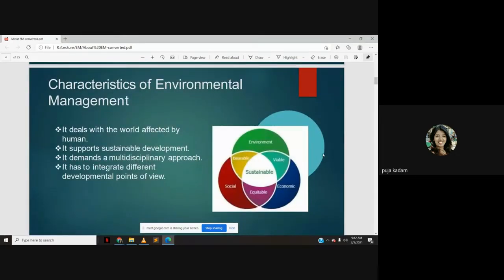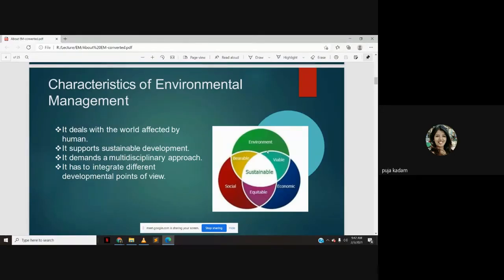Characteristics of environmental management: it deals with the world affected by humans, it supports sustainable development, it demands a multidisciplinary approach, and it has to integrate different developmental points of view. When you talk about sustainable development, it is a wing diagram — it has to be bearable, environmentally friendly, viable, equitable (equal for all, beneficial for everyone), social (for the benefit of society), and economic. Sustainable development requires all these factors: economic, equitable, social, viable, and environment-related considerations. Environmental management is also applied for both short-term and long-term concerns, integrating natural and social sciences and policy making and planning.